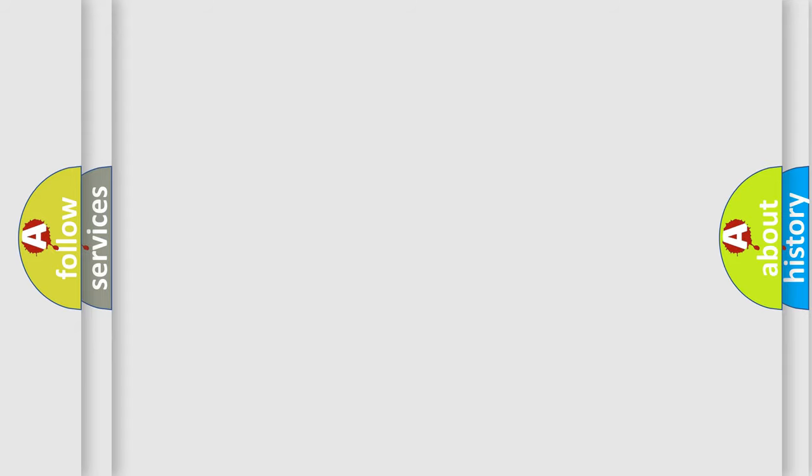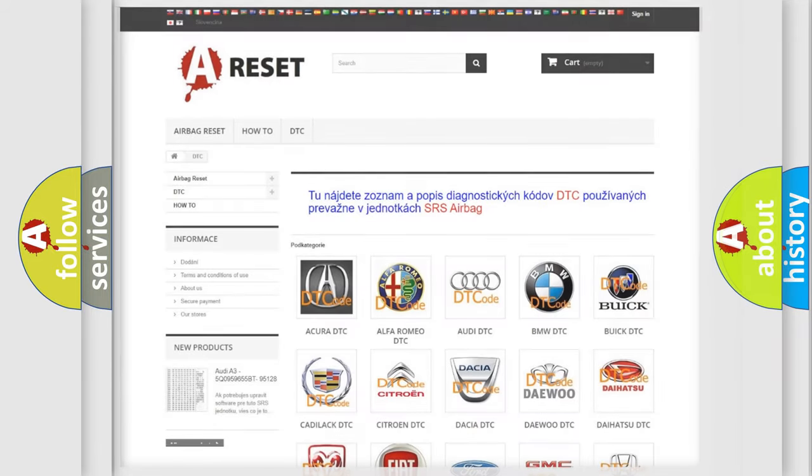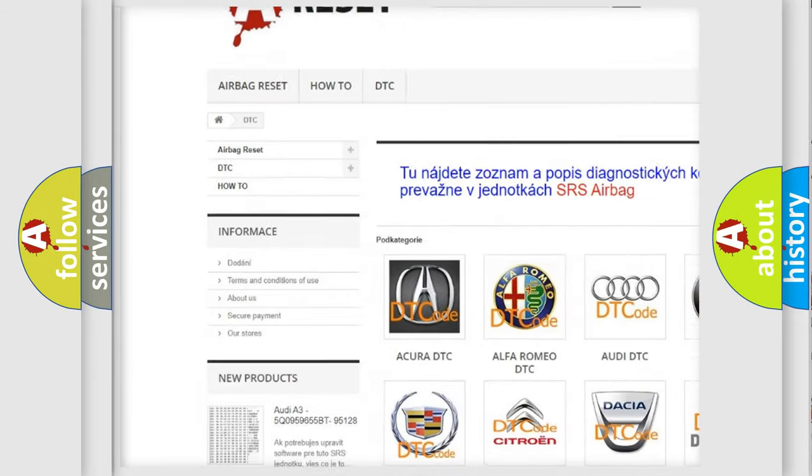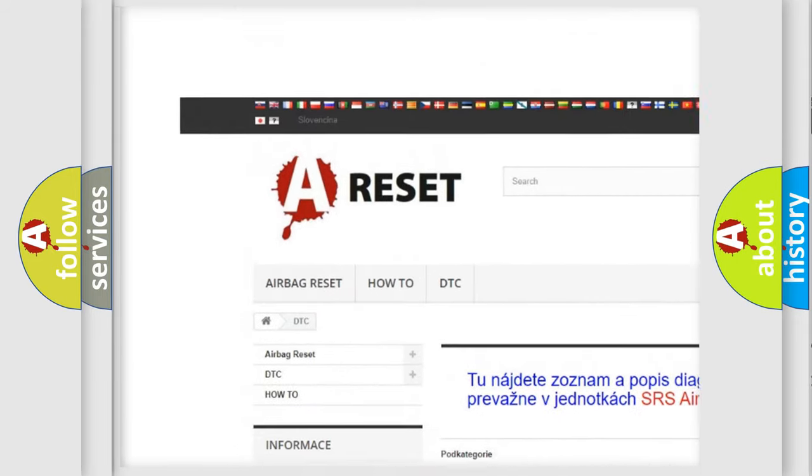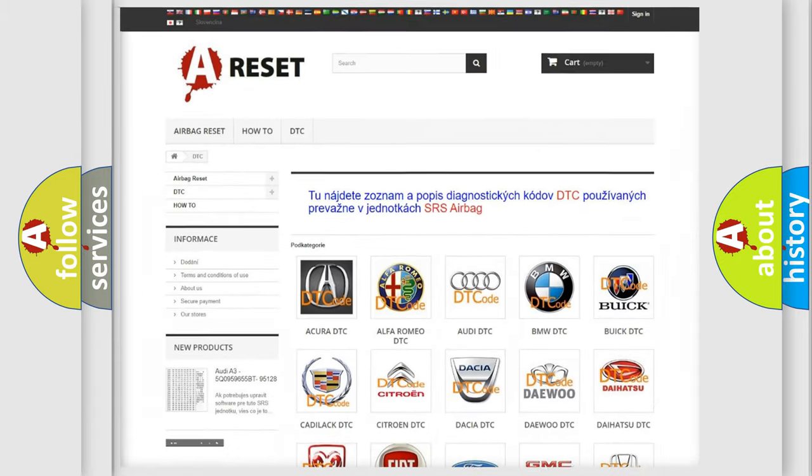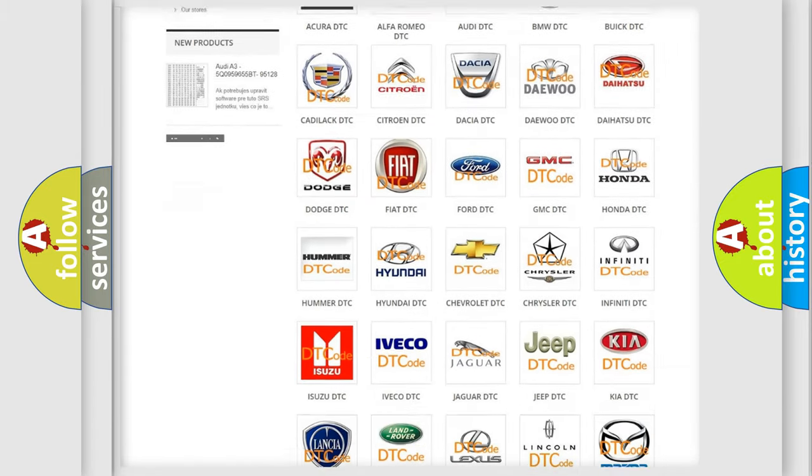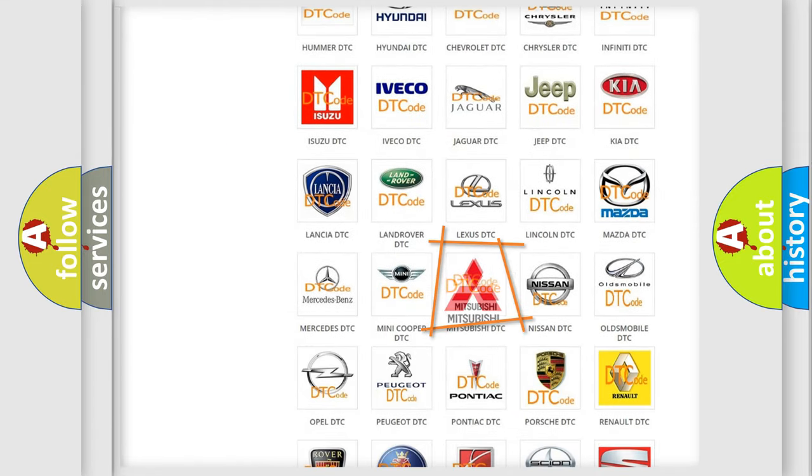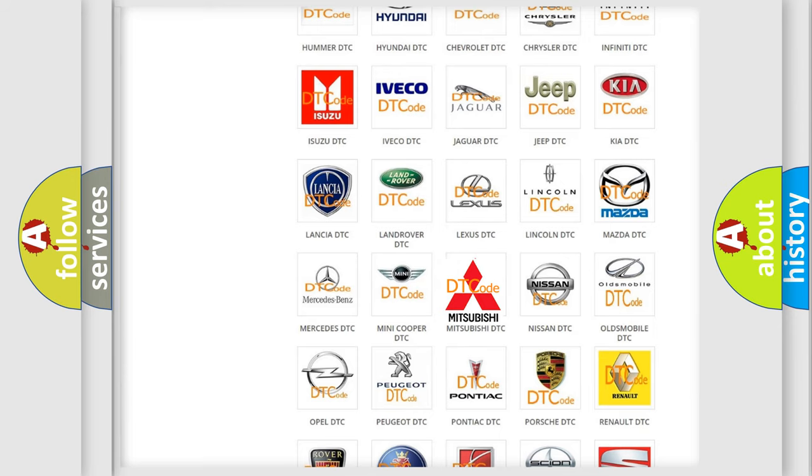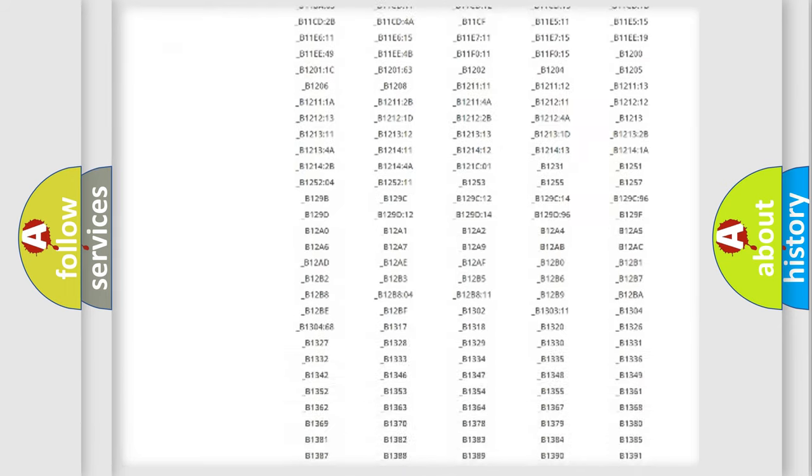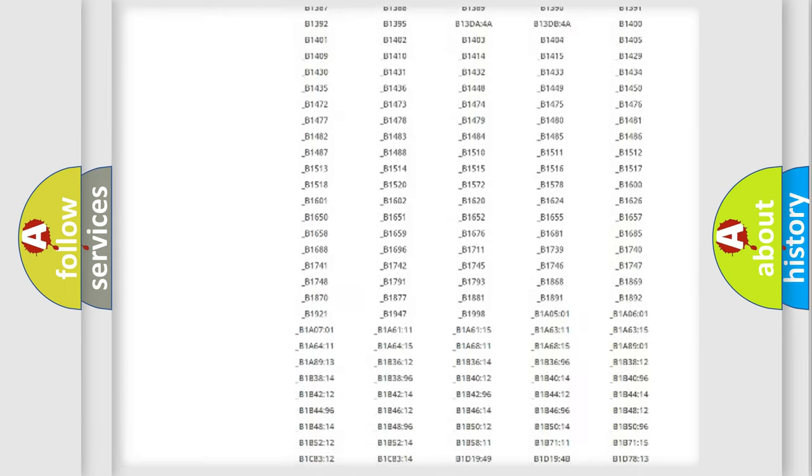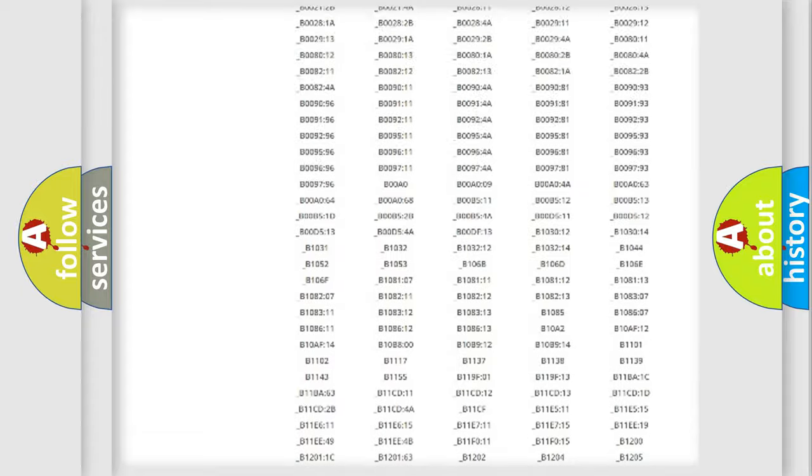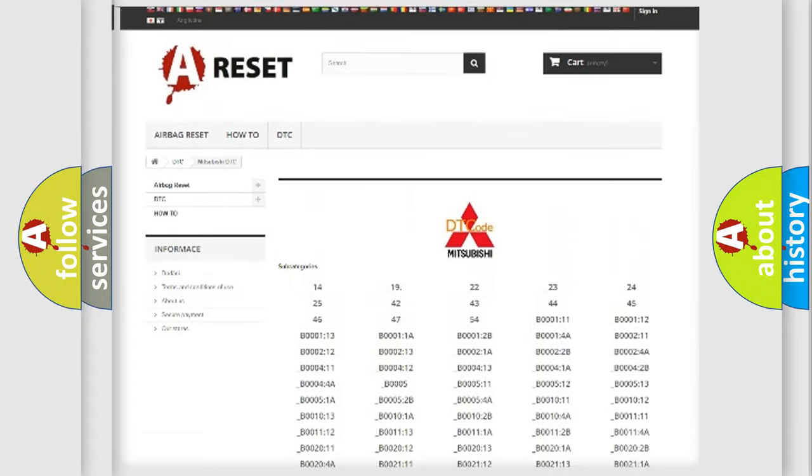Our website airbagreset.sk produces useful videos for you. You do not have to go through the OBD2 protocol anymore to know how to troubleshoot any car breakdown. You will find all the diagnostic codes that can be diagnosed in Mitsubishi vehicles.